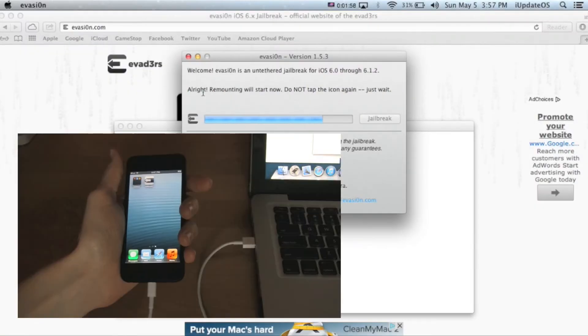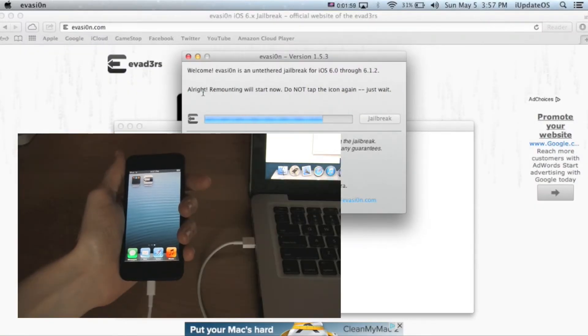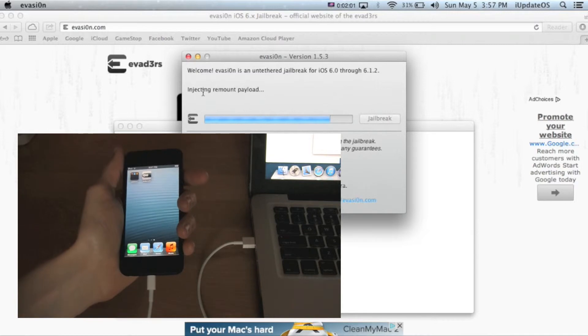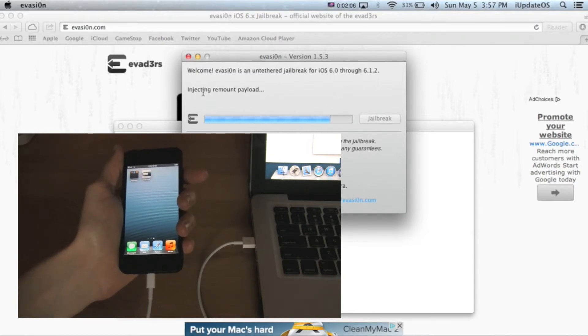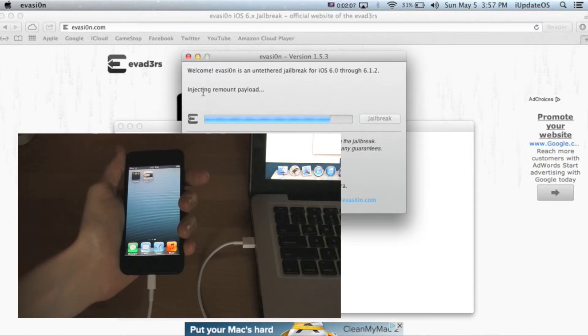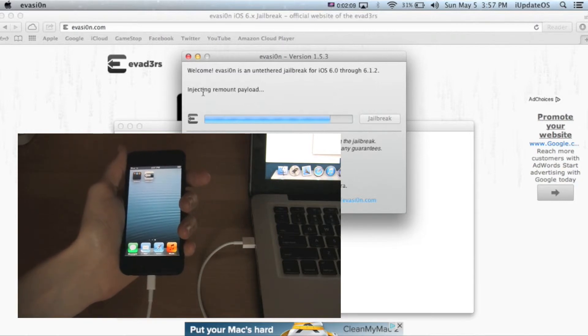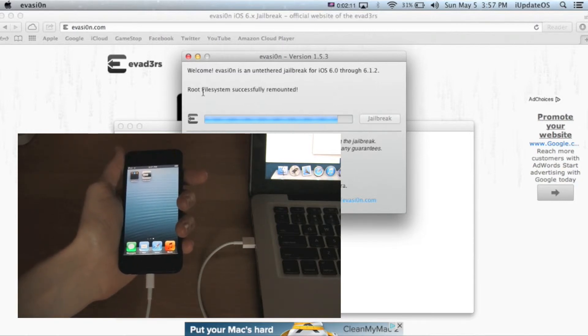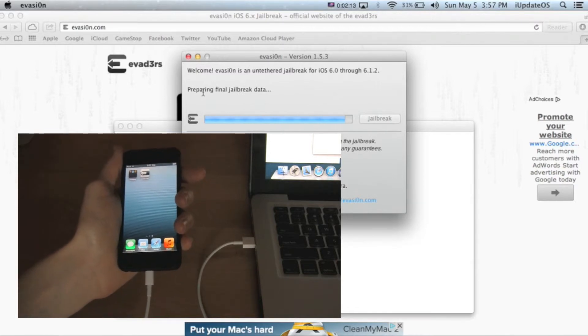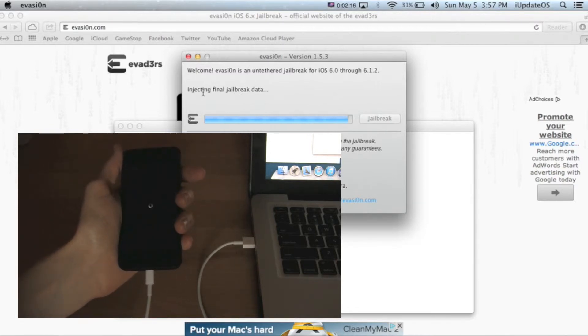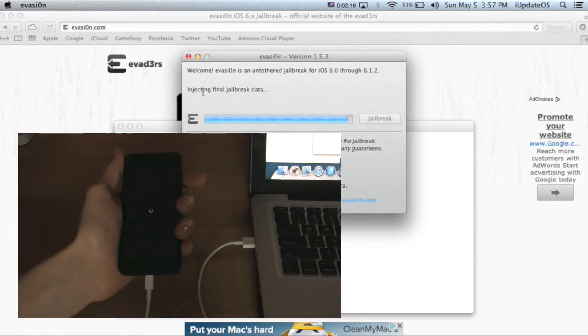Now you can just set your device back down. It'll now say it's going to remount something. It'll say your file system has been completed, and it's injecting the final jailbreak data.